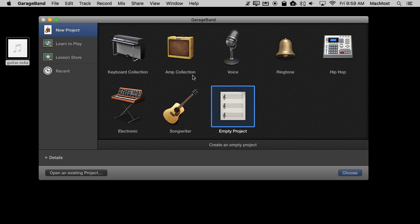So I'm going to go into GarageBand and I'm going to create an empty project. But I want to point out I've got this audio file right here. This audio file is just a looping guitar piece. It loops at the same speed and I want it to slow down at the end.